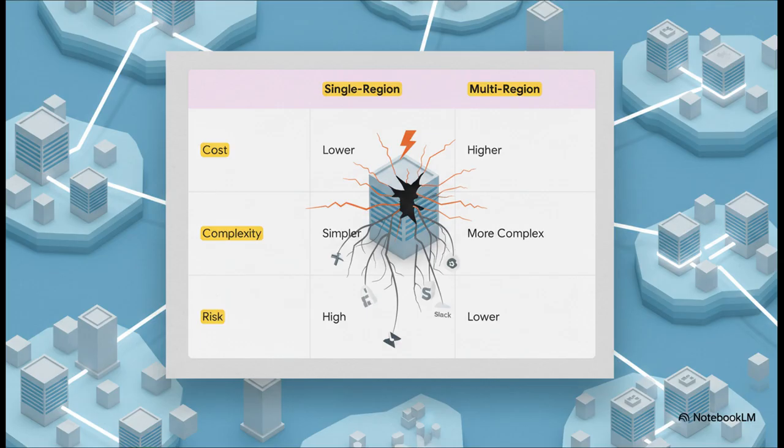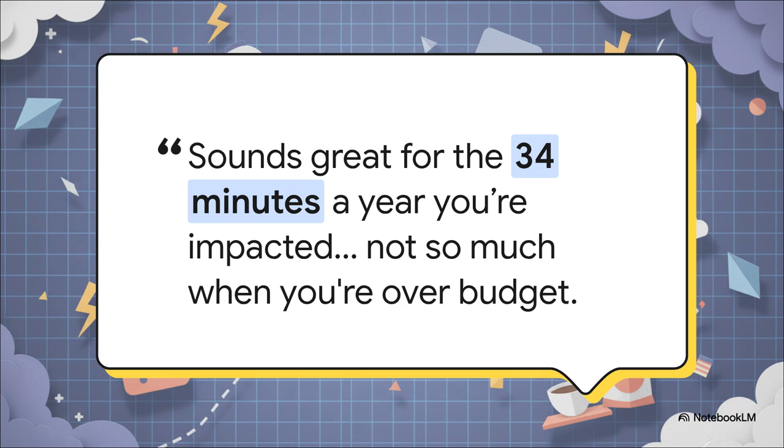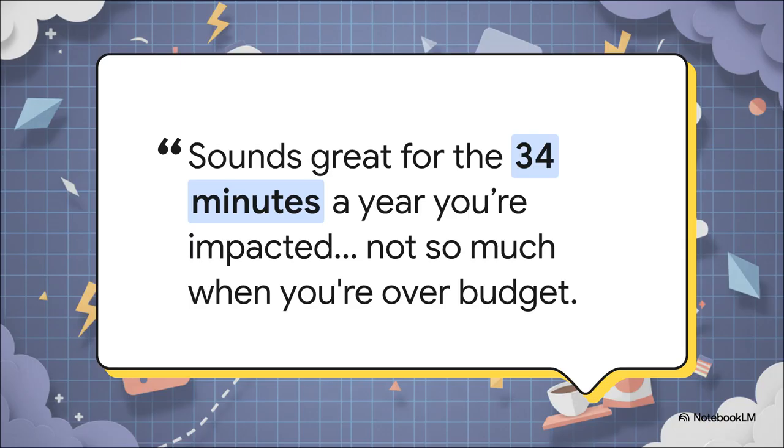And this comment from a user just absolutely nails the business logic behind that choice. It's like, yeah, being resilient sounds great for the 30-something minutes a year you're actually down, but not so great for the other 364 plus days when you're just way over budget. It's a really tough calculation for any business to make.